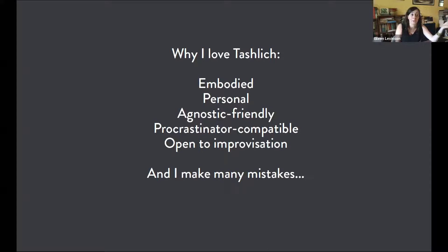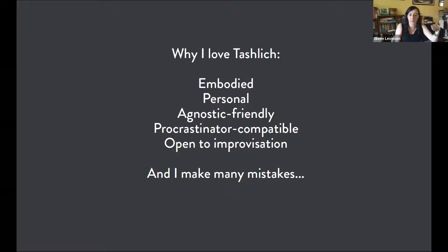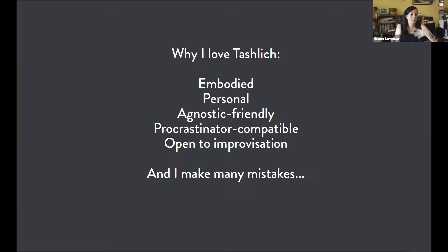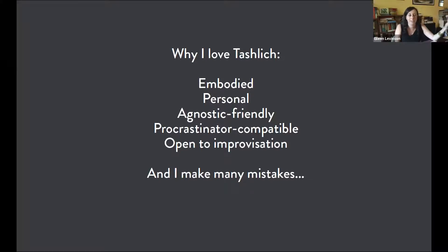If you're a procrastinator, it's great because while many communities do it on the afternoon of Rosh Hashanah or the day after, technically you can do it all the way through Sukkot. I have a friend who loves to set deadlines so she can feel stressed and miss them — so Rosh Hashanah might be your deadline, but go ahead and miss it. I love improvising and all the ways we can add to this ceremony. I make lots of mistakes and it gives me comfort to know that I can make mistakes, apologize, and start to feel like I can cope and do better.